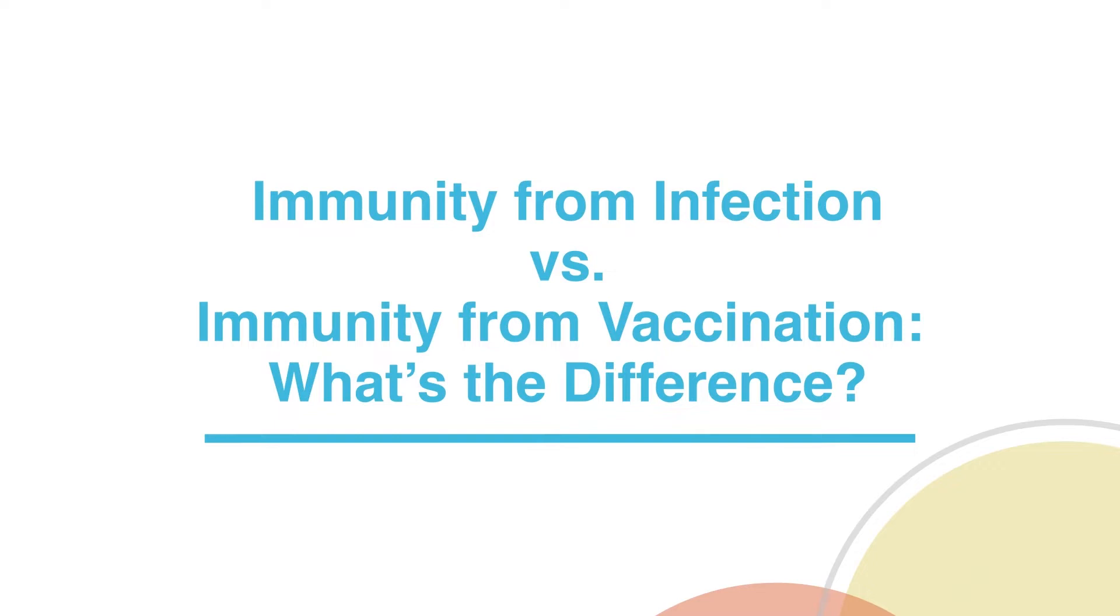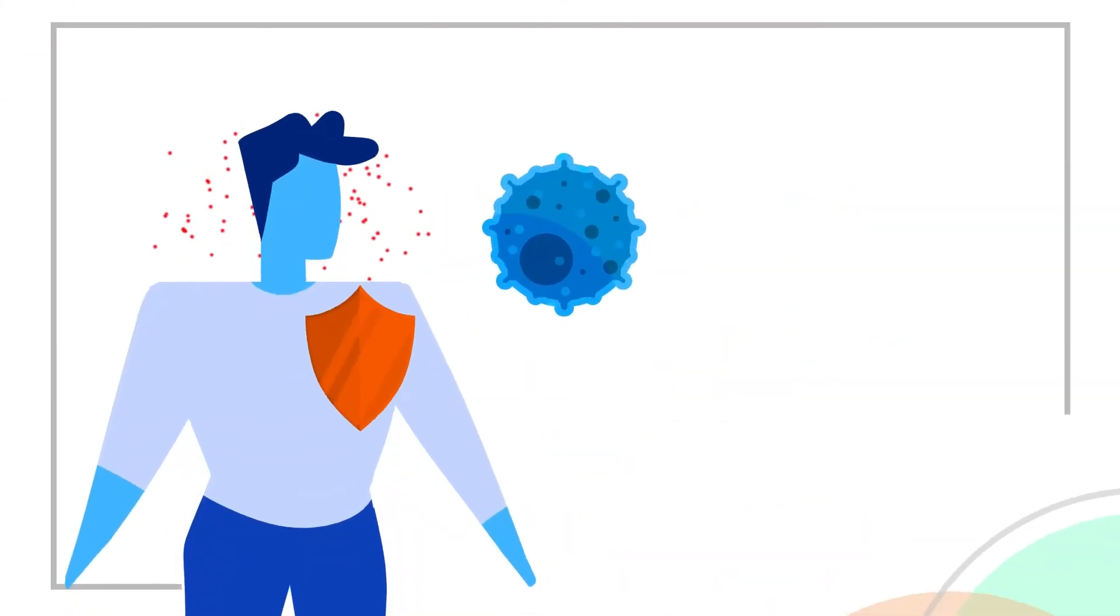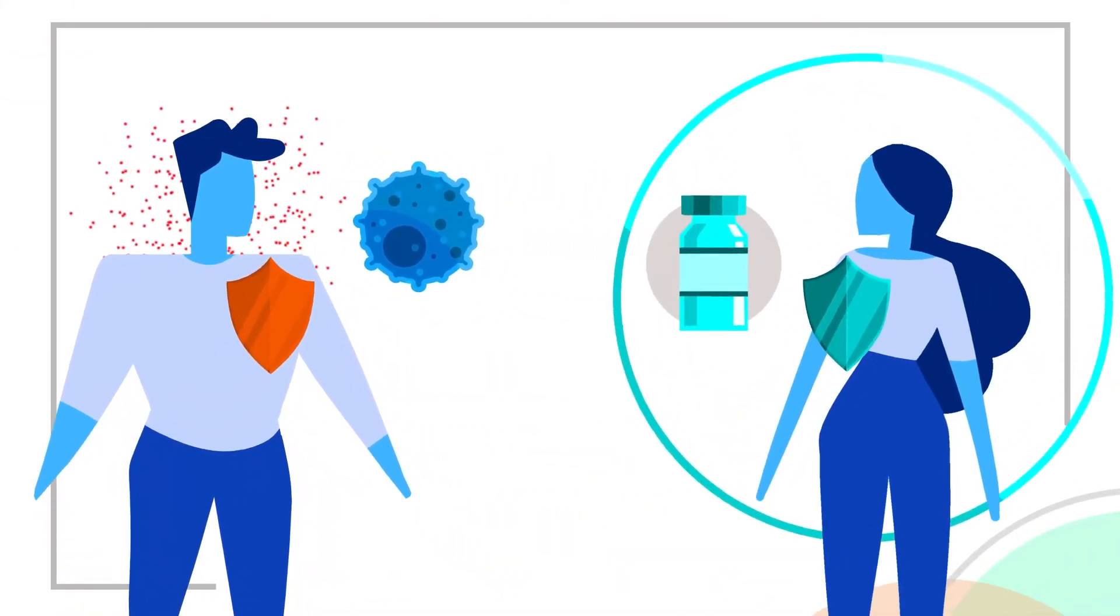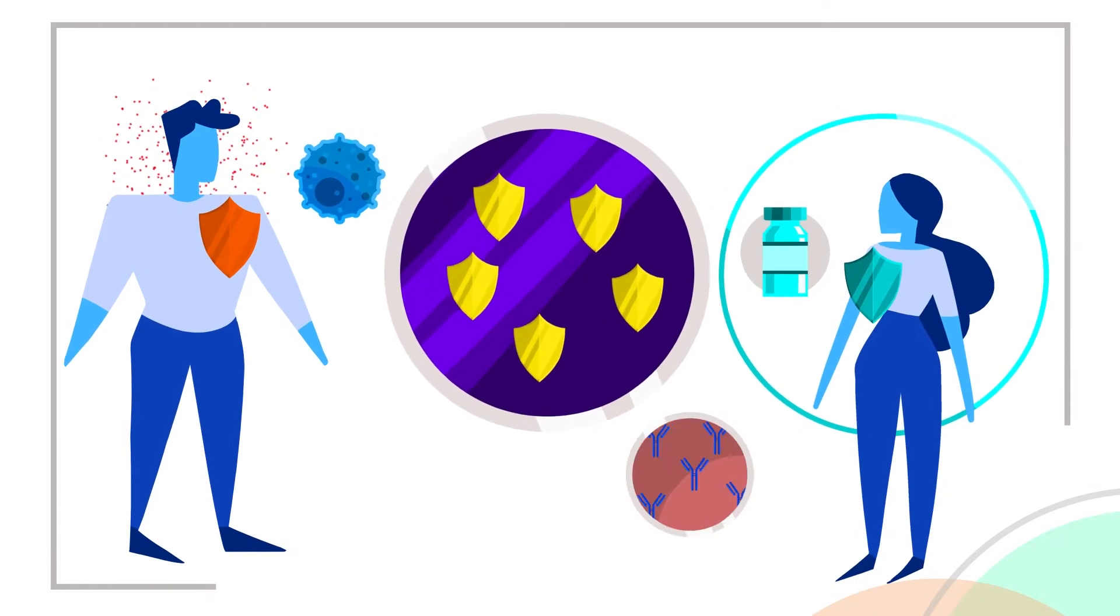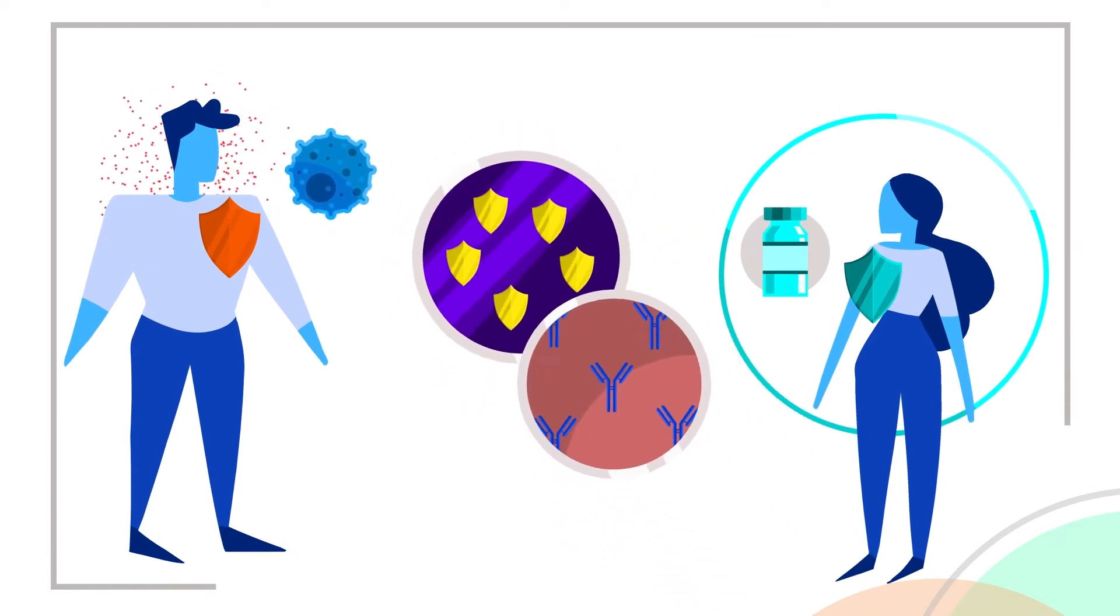What's the difference between immunity from getting infected and immunity from getting vaccinated? If you get infected, or if you get vaccinated, your body's immune system makes antibodies to protect you against the disease.